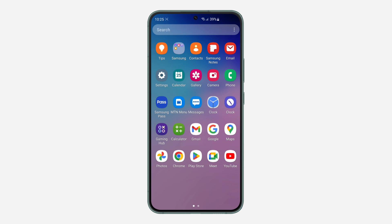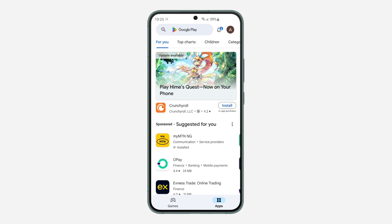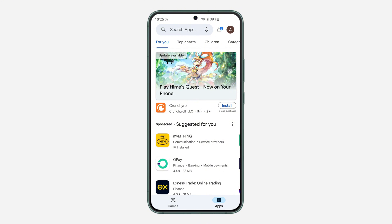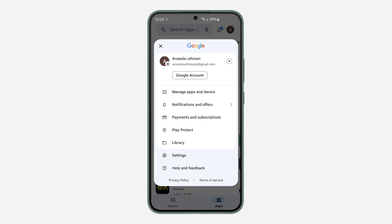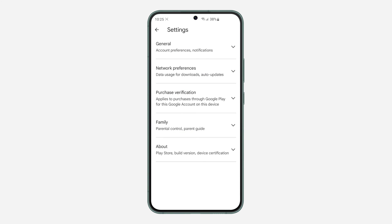First, open your Google Play Store and click on your profile icon at the top right corner. After that, click on Settings. Once you click on Settings, you are going to see Family.